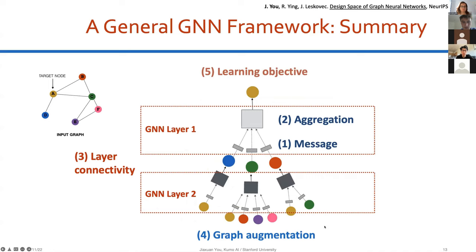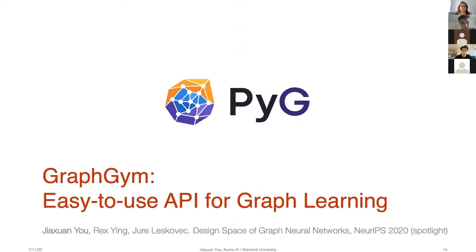To summarize, a full GNN framework requires defining your GNN layer, how to connect the layers together, the feature and structure augmentations needed, and the learning objective suited for your task. Next, I'm going to introduce GraphGym, an easy-to-use API for graph learning that has now become a core part of the PyG library.